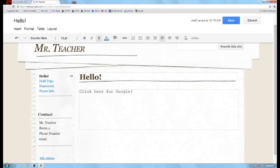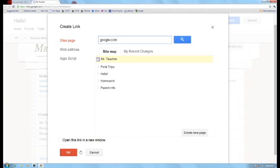Here I say click here for Google and I'm going to make this here a link to the Google website. So I'm going to highlight that word that I want to make a link, press this.